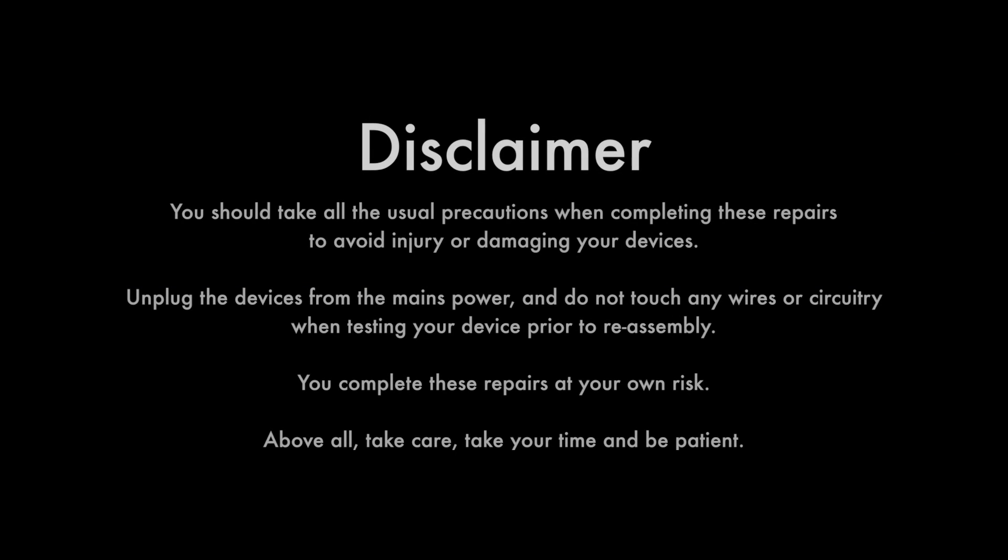Now, here's a disclaimer. You should take all the usual precautions when completing these repairs to avoid injury or damaging your devices. Unplug the devices from the mains power and do not touch any wires or circuitry when testing your devices prior to reassembly. You complete these repairs at your own risk. Above all, take care, take your time and be patient.